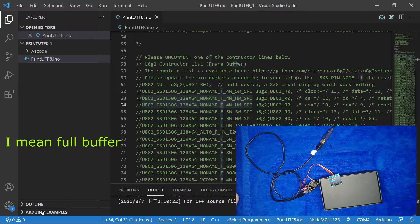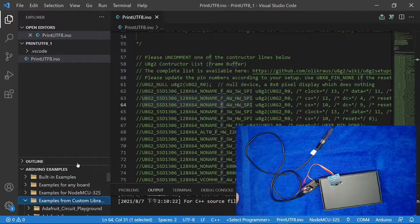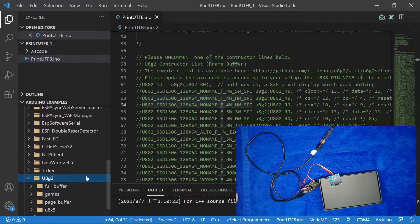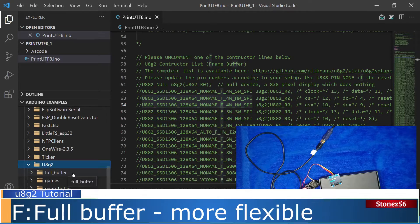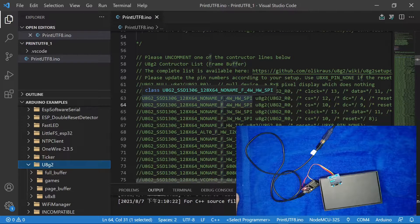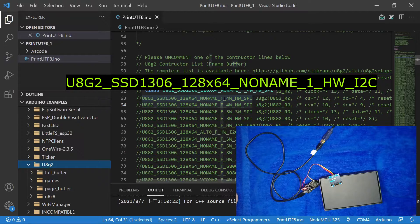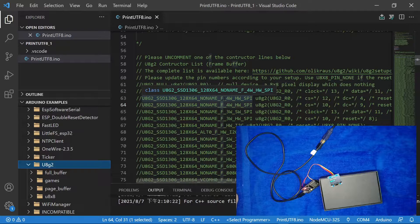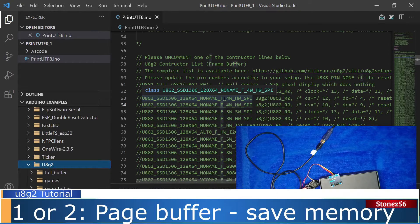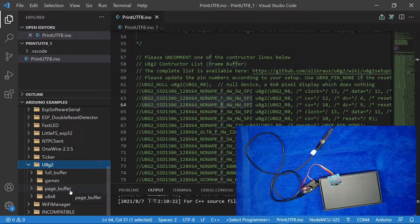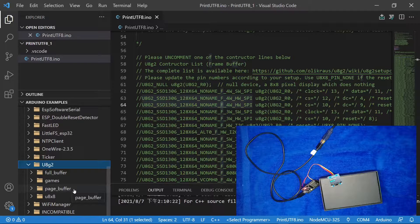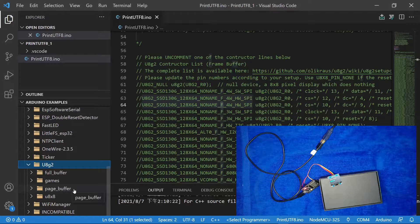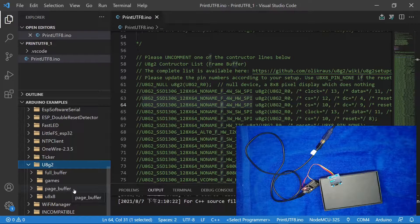If you probably still remember that we picked up the U8g2 PrintUTF8 example, the file was under the directory full buffer. F, full buffer has more flexibility during coding but uses more memory. You might see other constructors with 1 or 2, and they are used page buffer. They use less memory than that of full buffer. Be careful, the different coding method of using F, 1 and 2 will be different. In my tutorial, I will use F, full buffer with clear buffer function and send buffer function. Since it is more convenient, I will use F, full buffer for this tutorial.